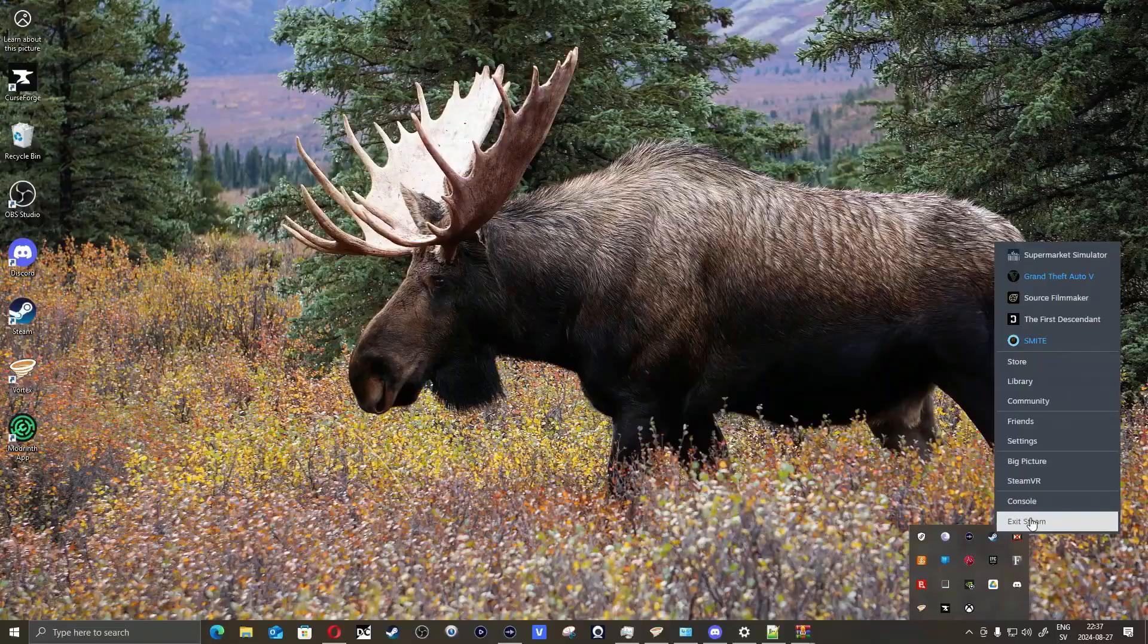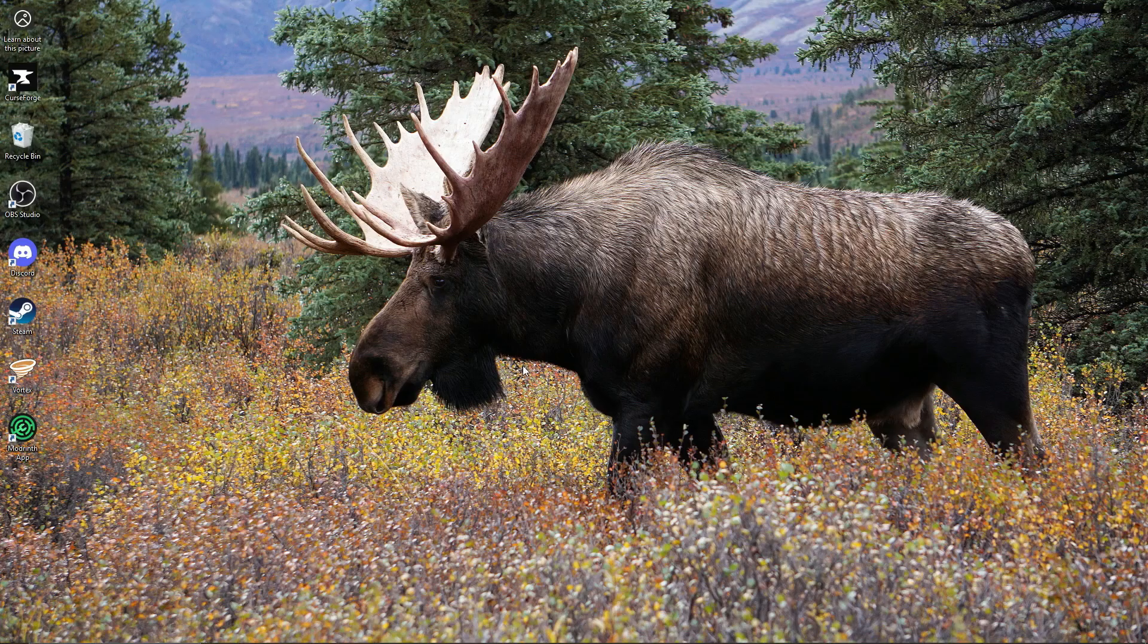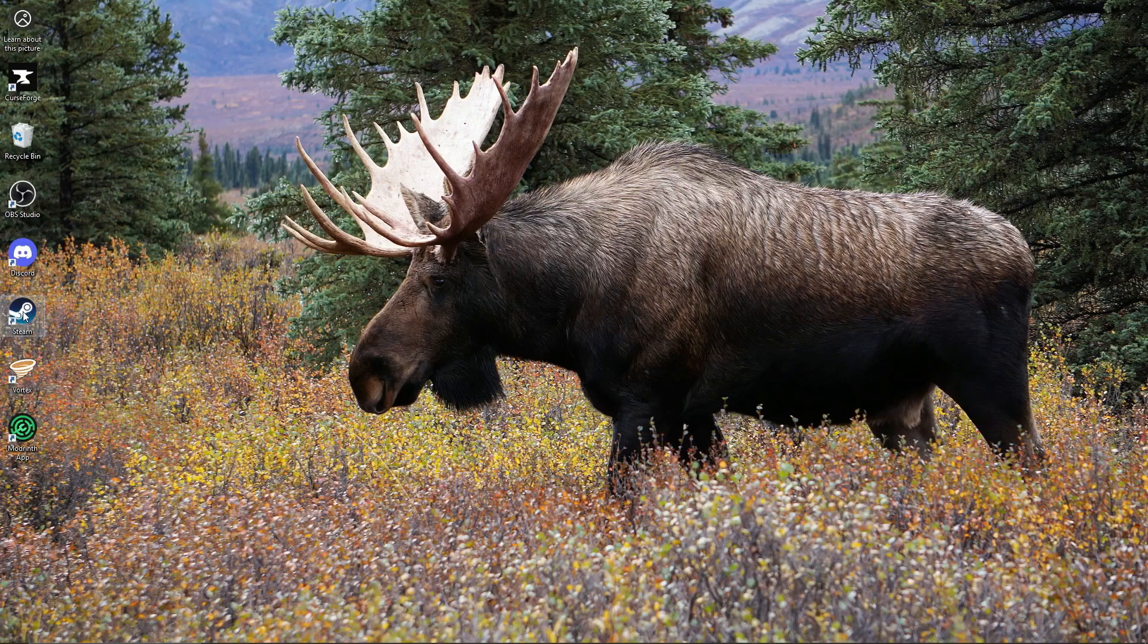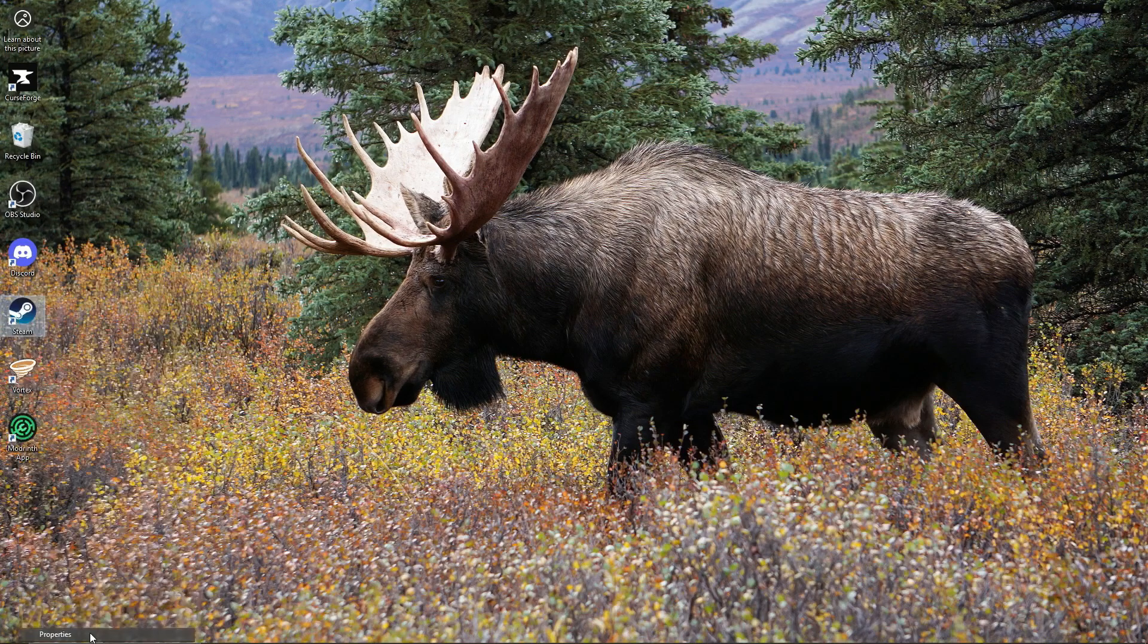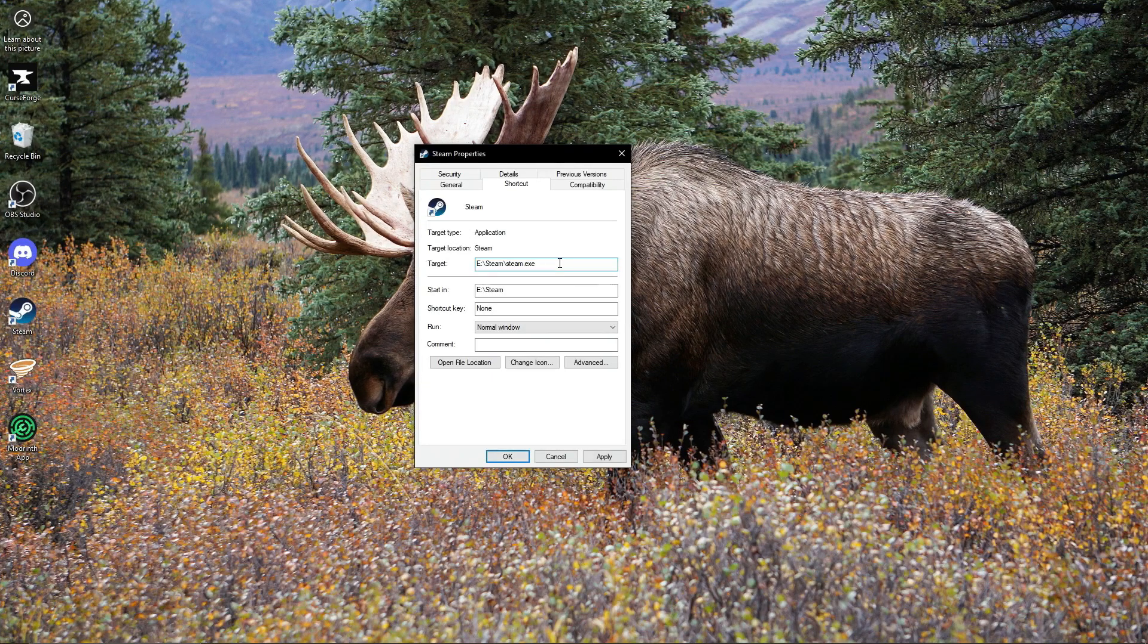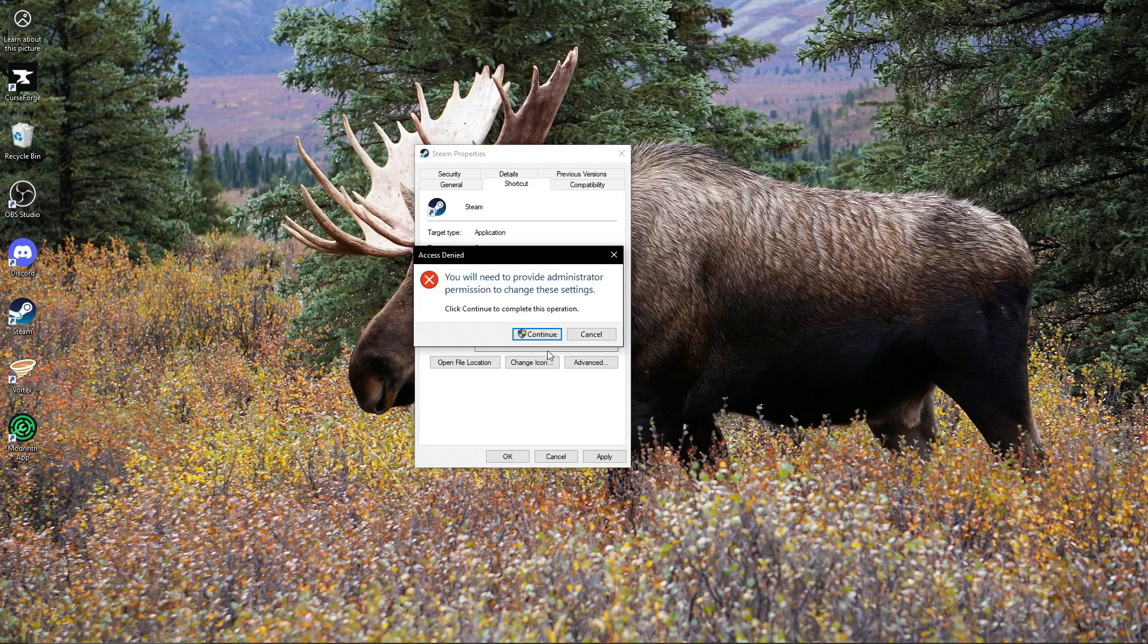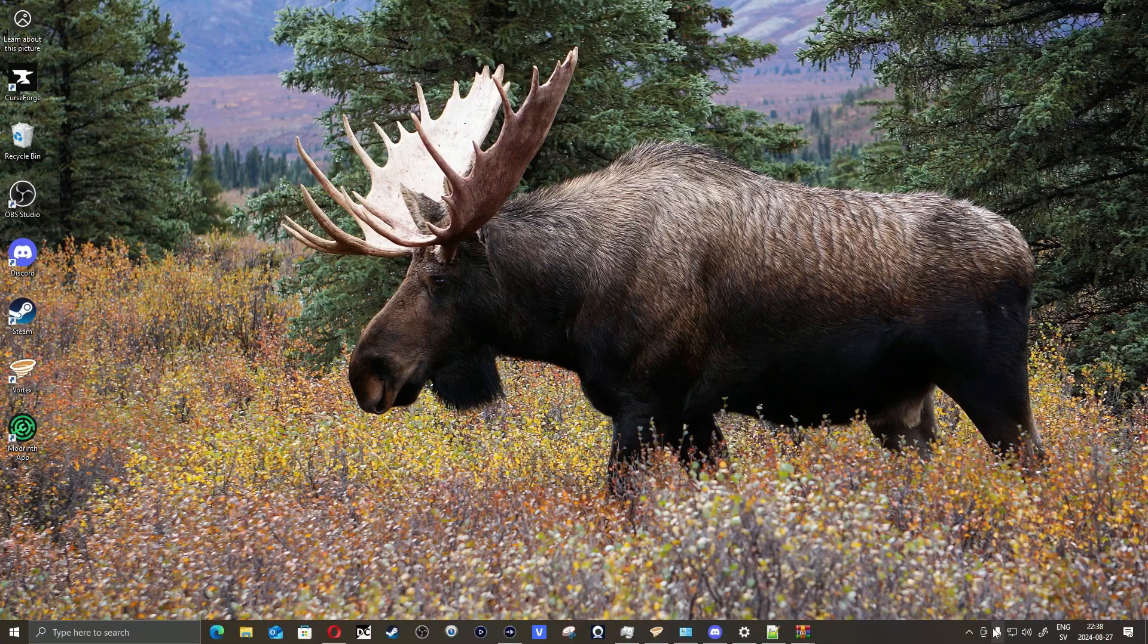First thing you have to do is close and exit out of Steam. Then I'm going to show you what you need to do on the shortcut to Steam. Go to Properties and add something to the target: dash console. Apply that, continue.